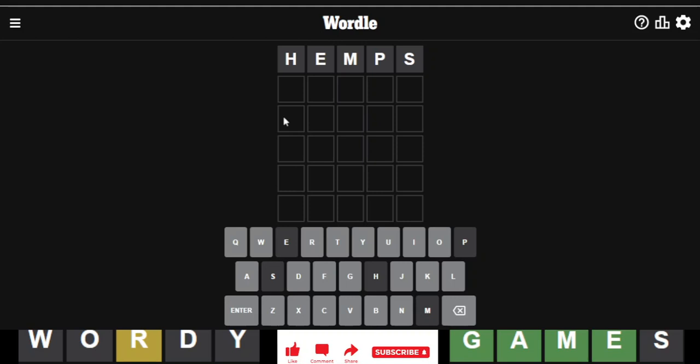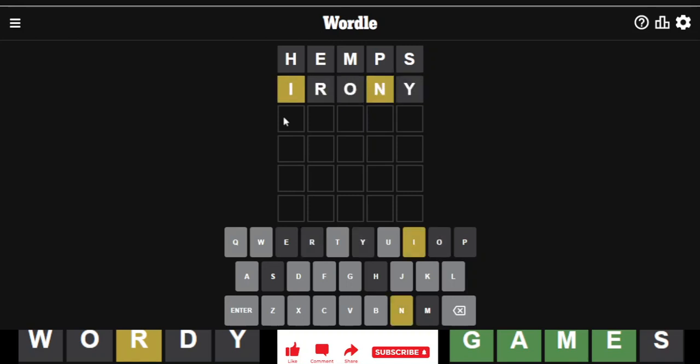So we'll go with irony. I think we've had that as an answer, but you know, just to test vowels and letters. Okay, it's an I and an N.